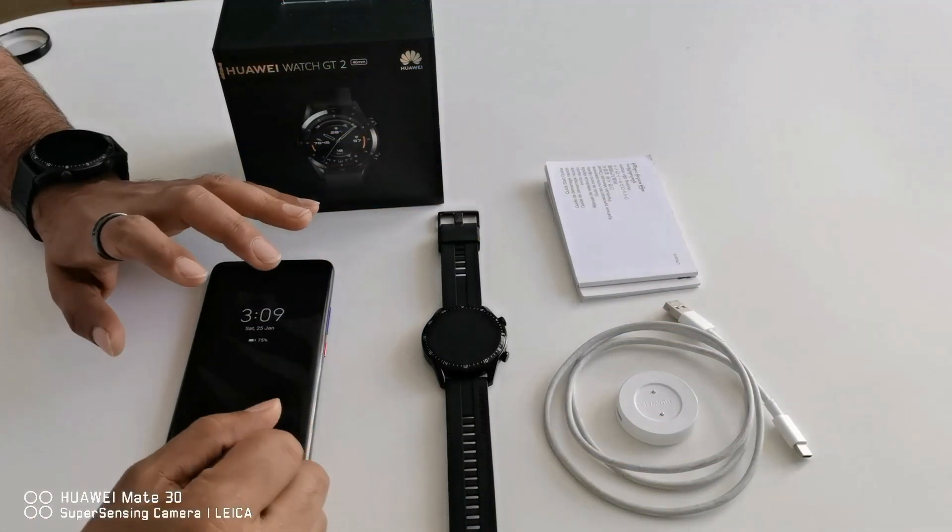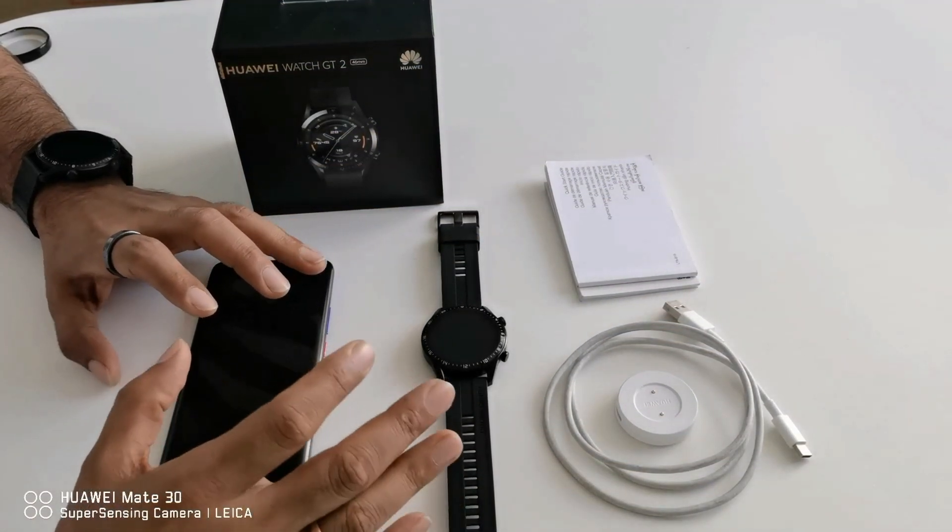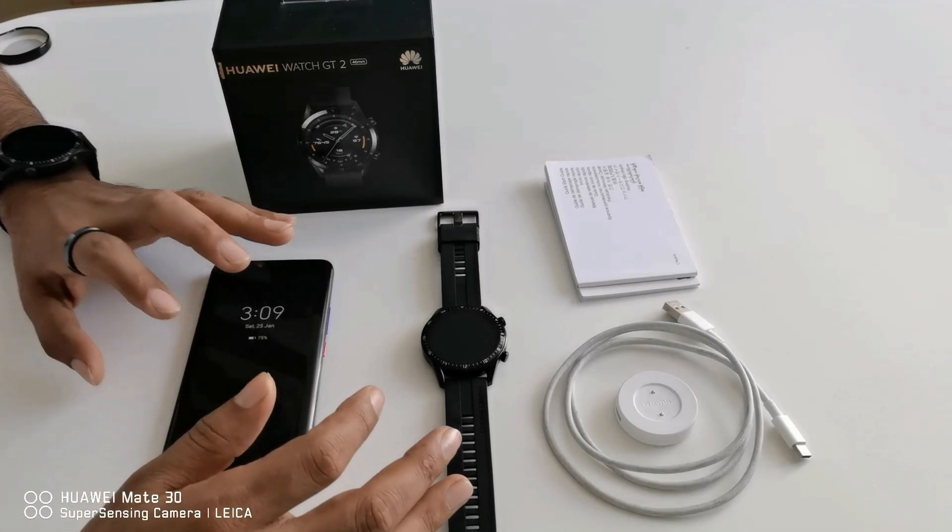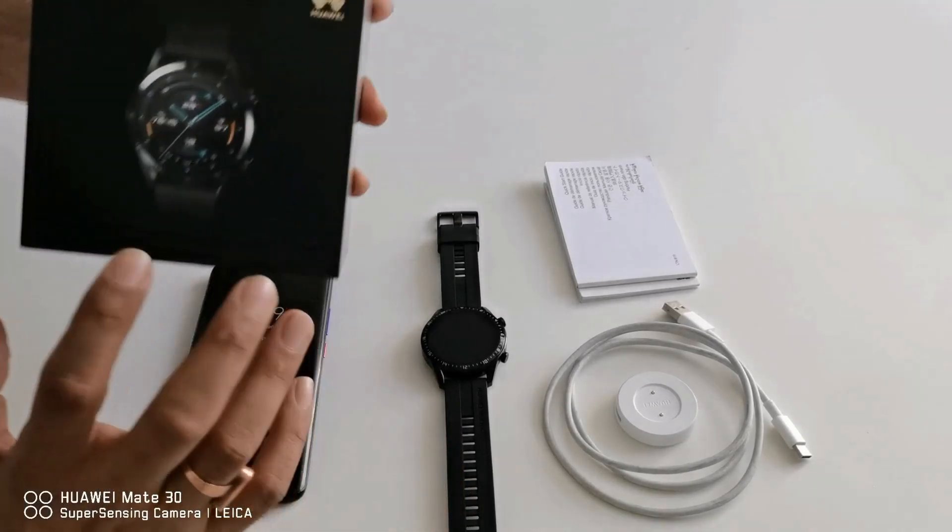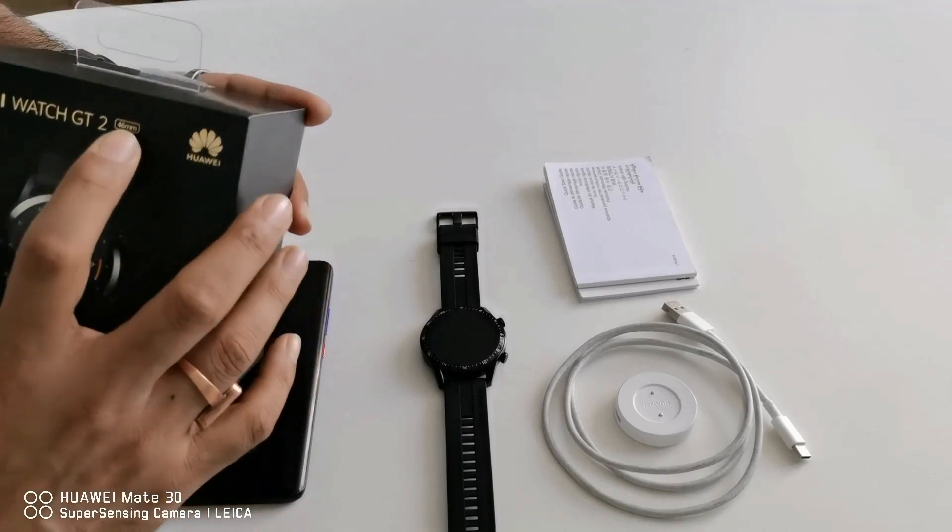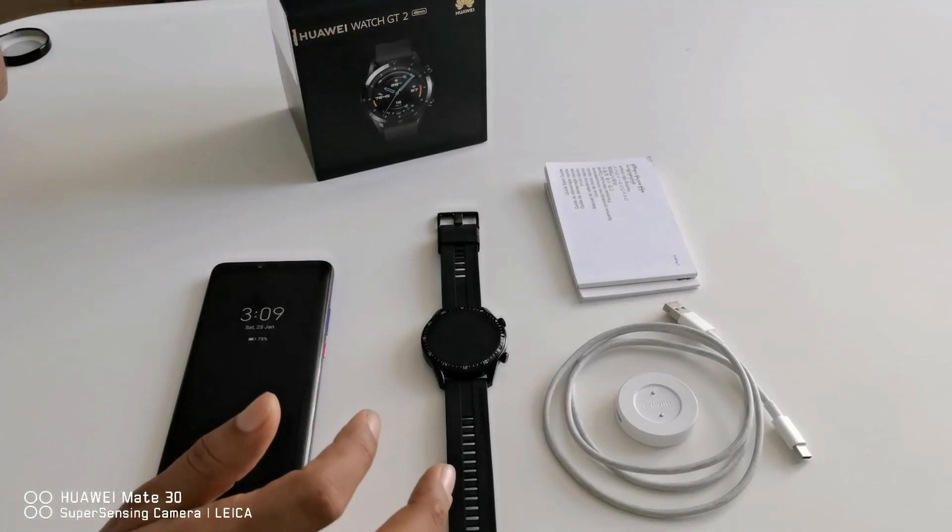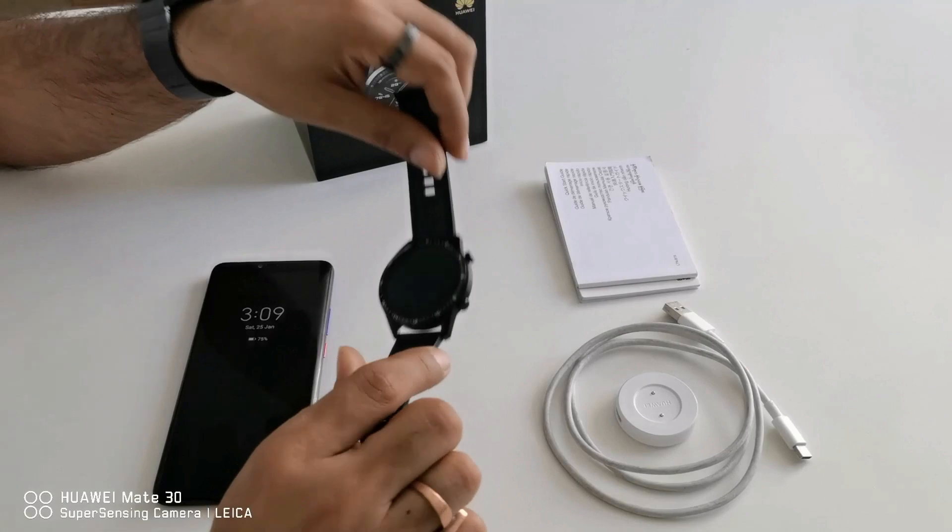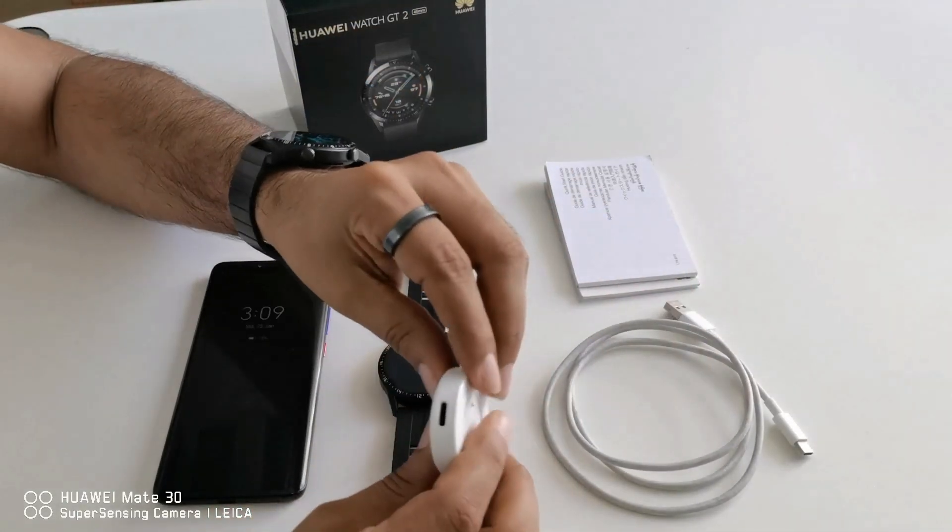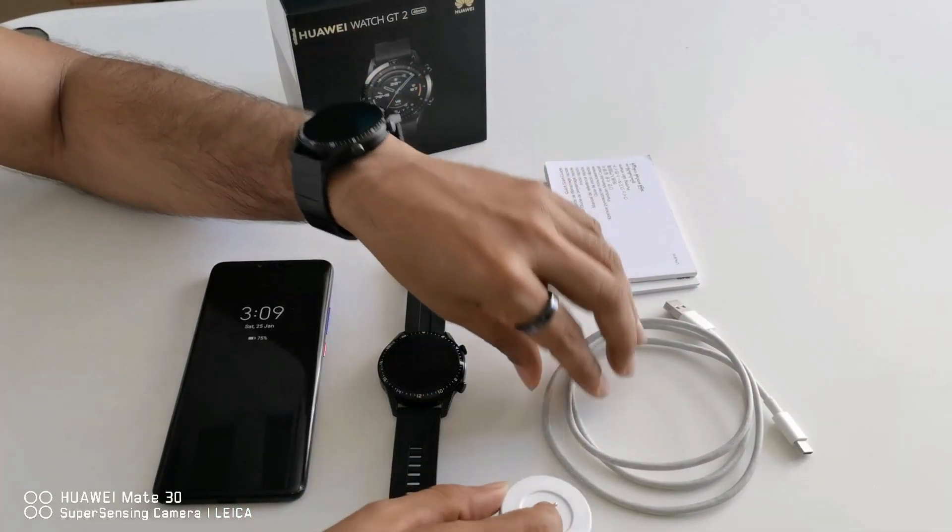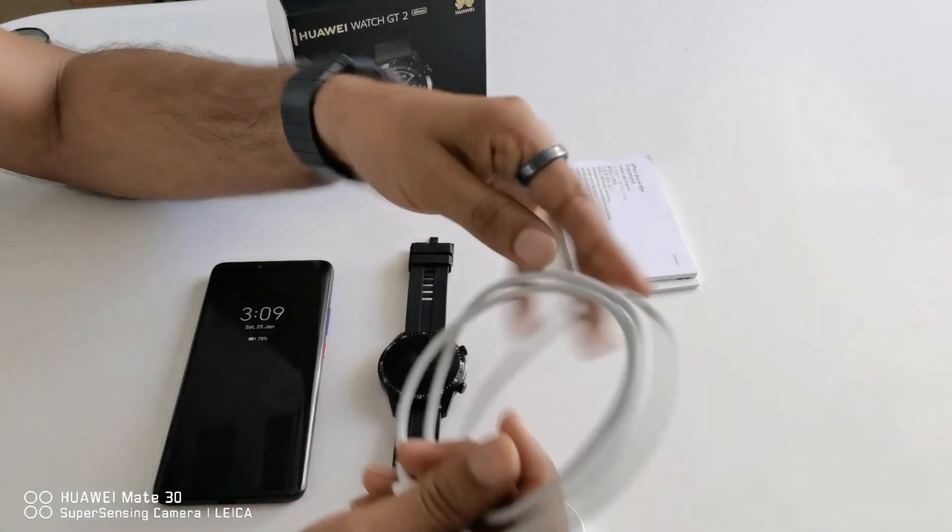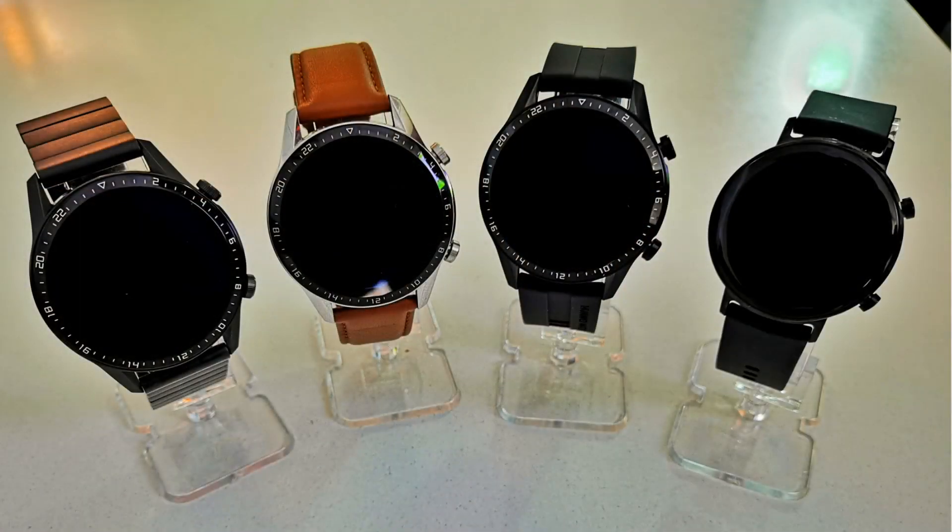Before knowing how to connect Huawei Watch GT2 with the smartphone, I would like to show you what we are getting inside the box. As you can see I have already unboxed Huawei Watch GT2 sports model 46mm. Inside the box you will get one Huawei Watch GT2, one USB charger which has a C type port, one USB C type cable and two booklets.